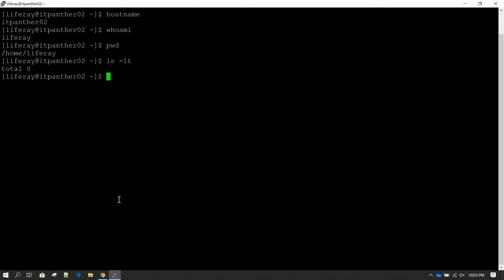In order to download and successfully install Liferay we need two things: one is JDK and the other is the Liferay software.